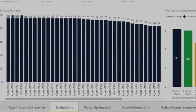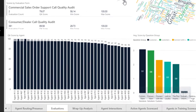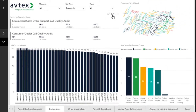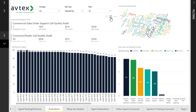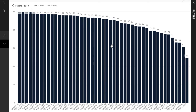The Evaluations tab is used to show data pertaining to evaluations completed by the Quality Management team regarding agent performance. The first section is Scores by Evaluation Form, which shows the evaluation forms being used, how many of each were scored, the average score, and the minimum and maximum scores. Below that component is a graph representing the average score of each individual agent.